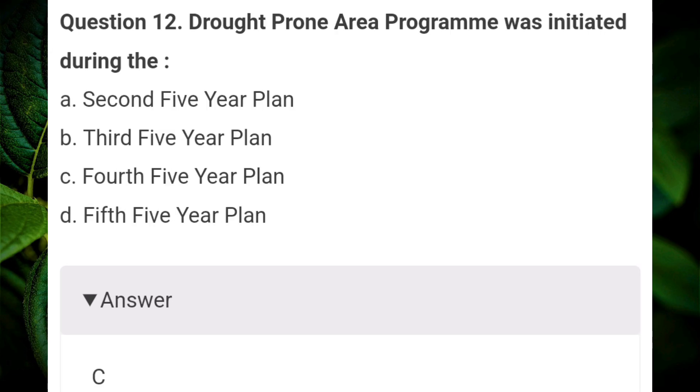Drought Prone Area Program was initiated during which five-year plan? Answer C: fourth five-year plan.